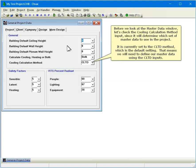Before we look at the Master Data window, let's check the Cooling Calculation Method input, since it will determine which set of master data to use in the project.